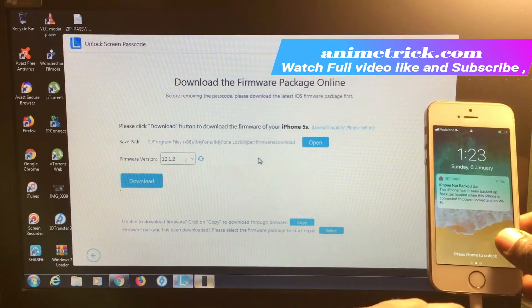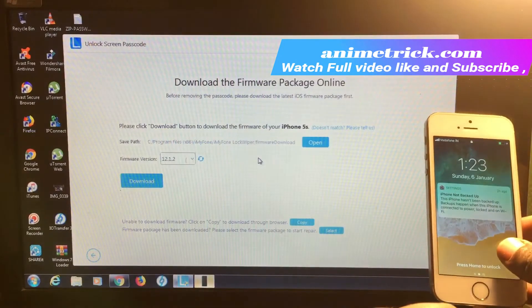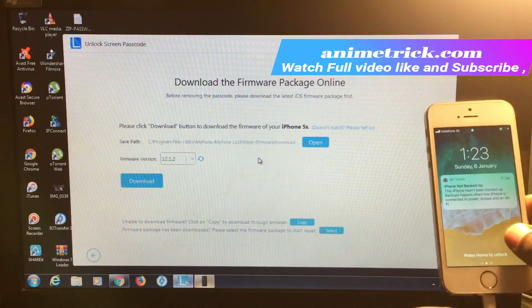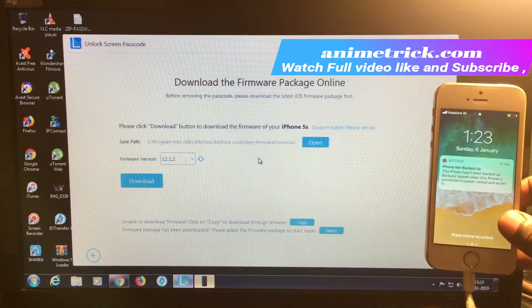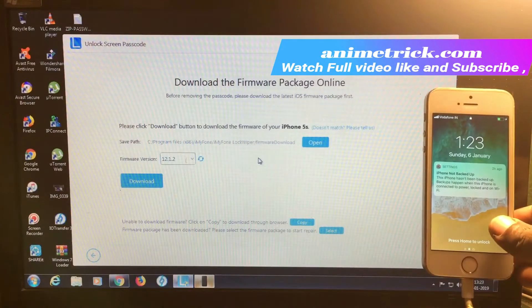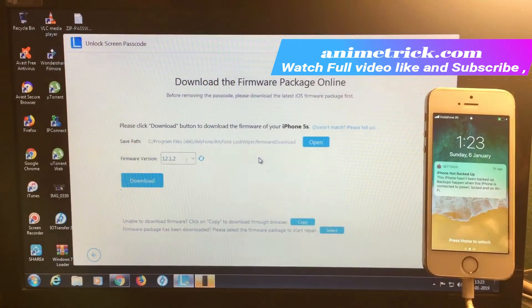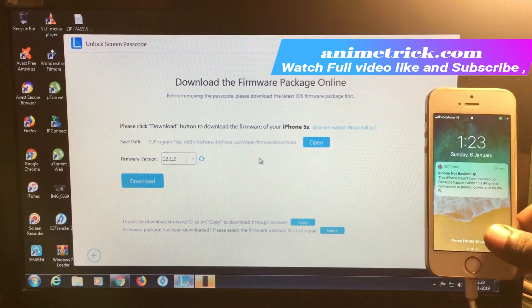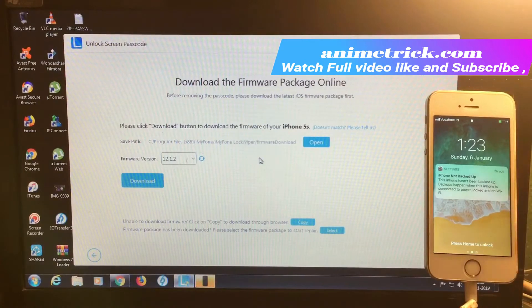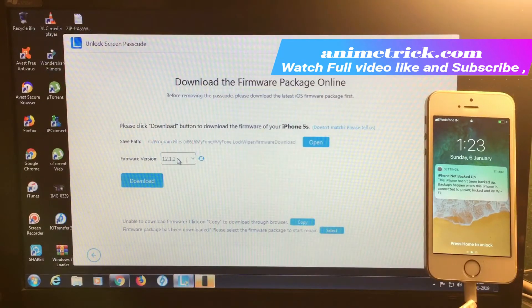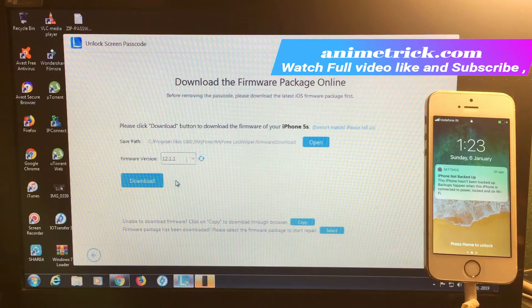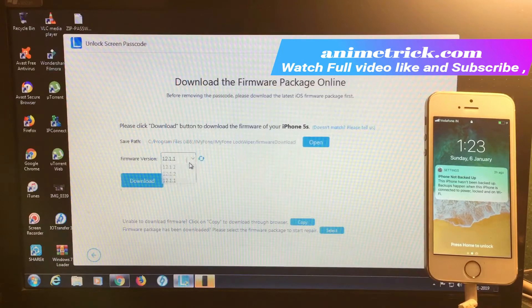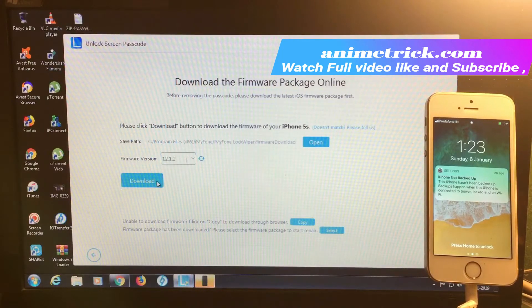Here there are three options. I'm going to download version 12.1.2 for this phone, which is the current version for iPhone 5S. Let's download the latest one.